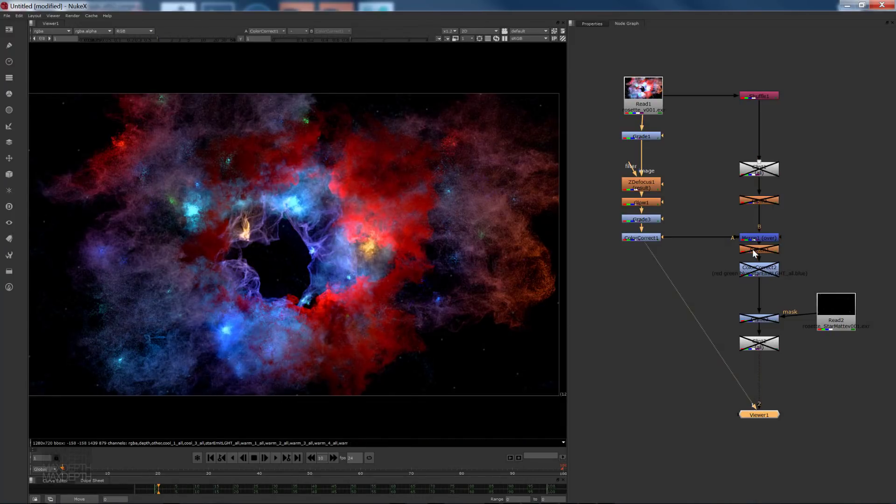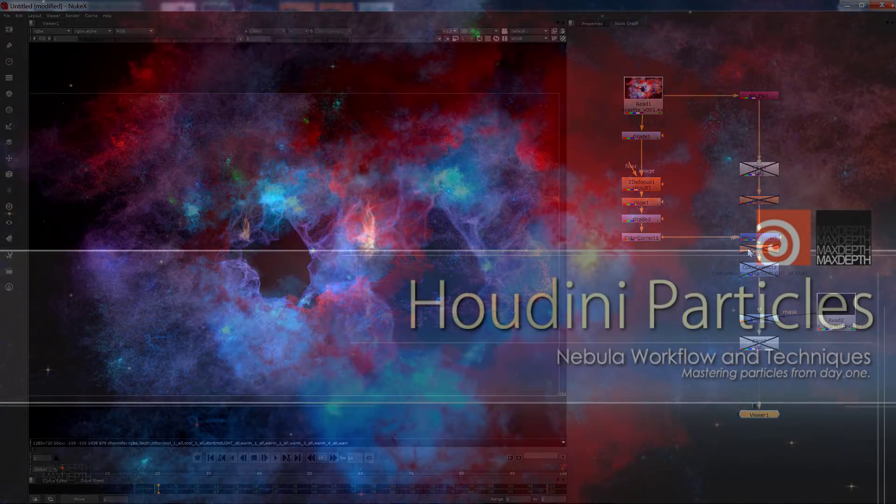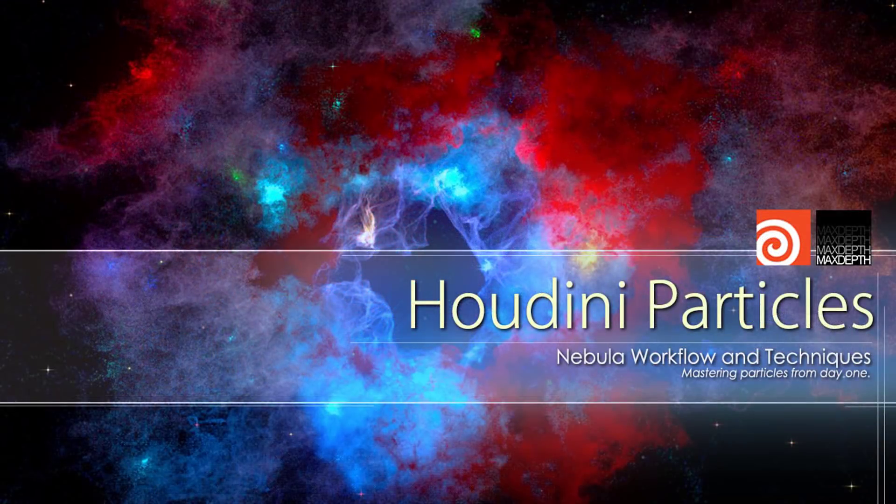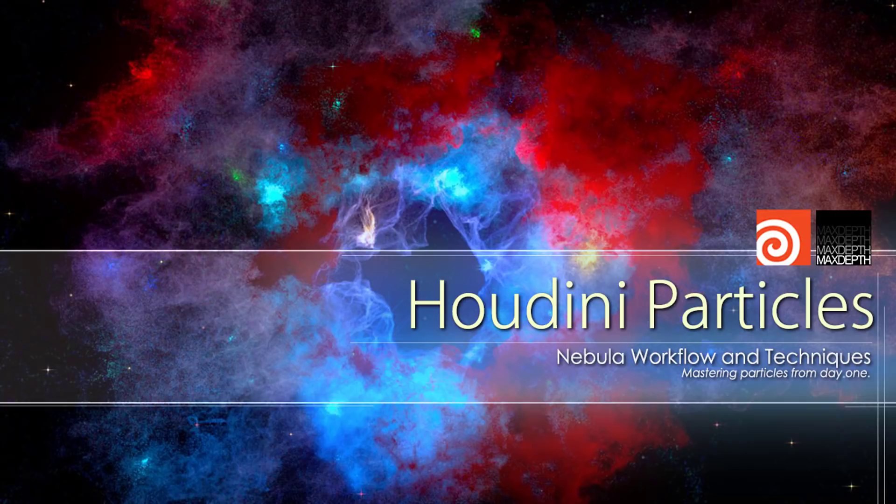So please head on over to maxsteps.tv, hit our shop, and pick up your copy of Houdini Particles Nebulas today. Thanks.